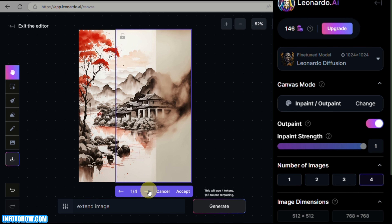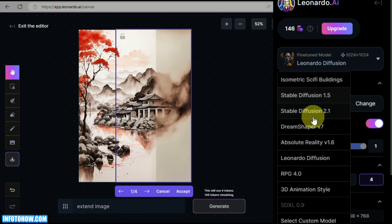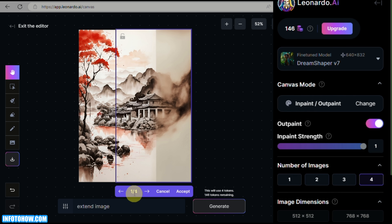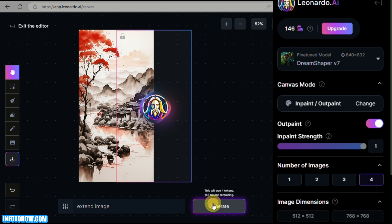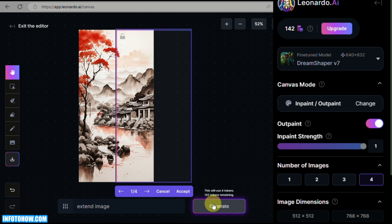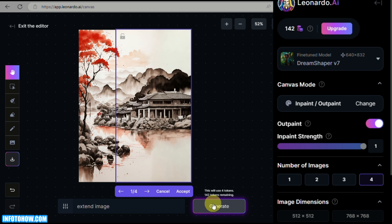We need to regenerate to find a closer match to the original image. So the next step is to change the AI model — switch it to DreamShaper Version 7. You can look at other versions too, but DreamShaper 7 fits best for this type of artistic image. No changes to the prompt — just click Regenerate.